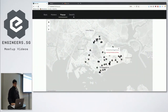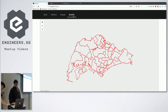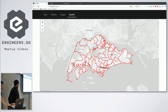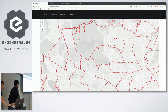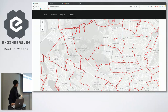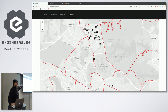Moving on to the DeckGL demo — this takes a bit of time to load. You see all these red lines — they are all DeckGL components. These are actually your election boundaries. In case you guys don't vote, you can find it here.